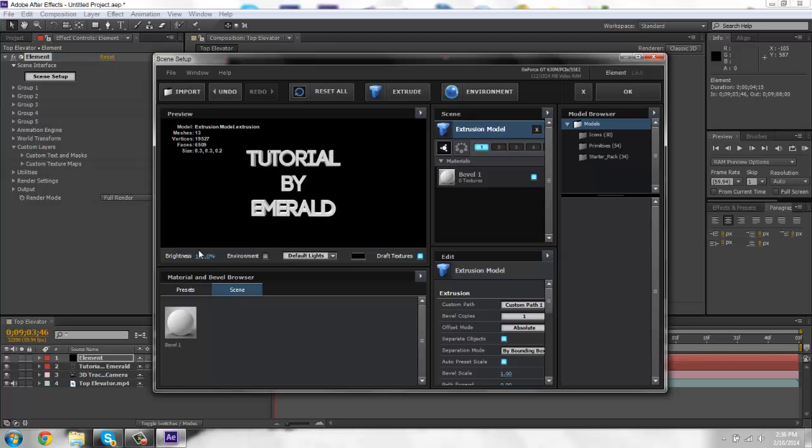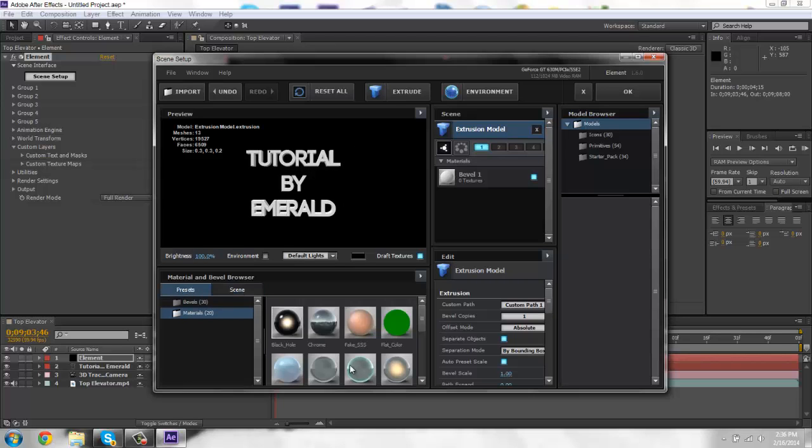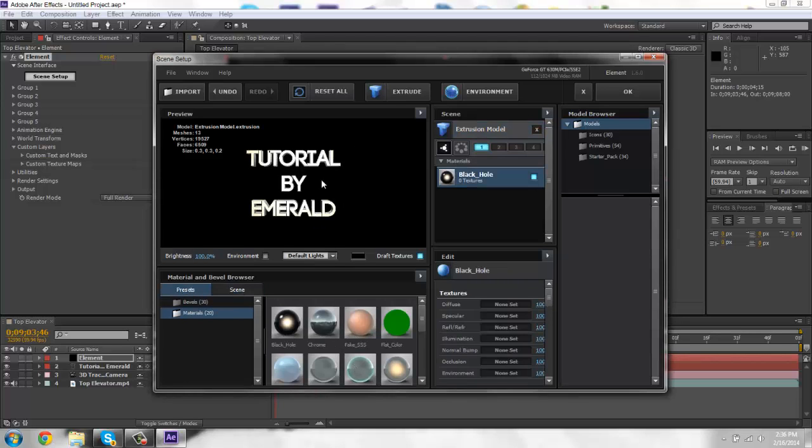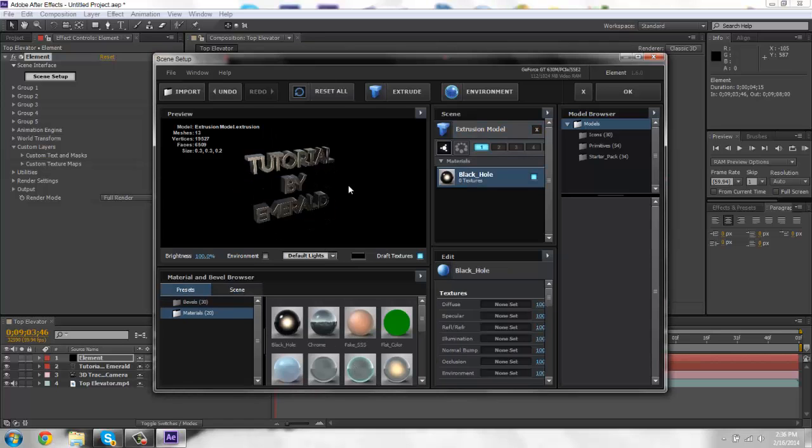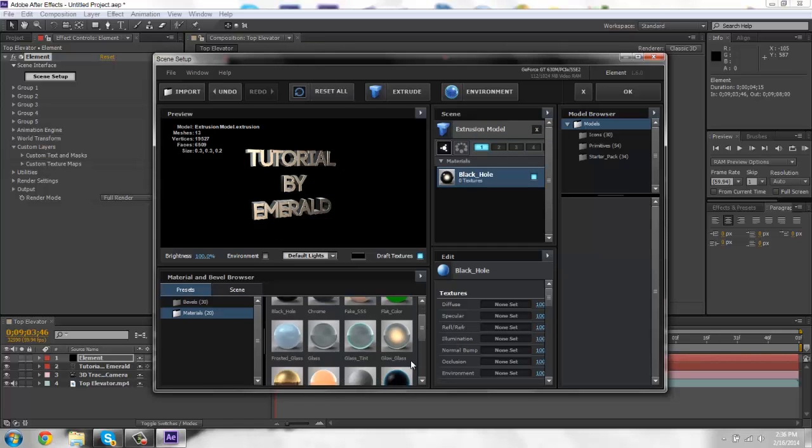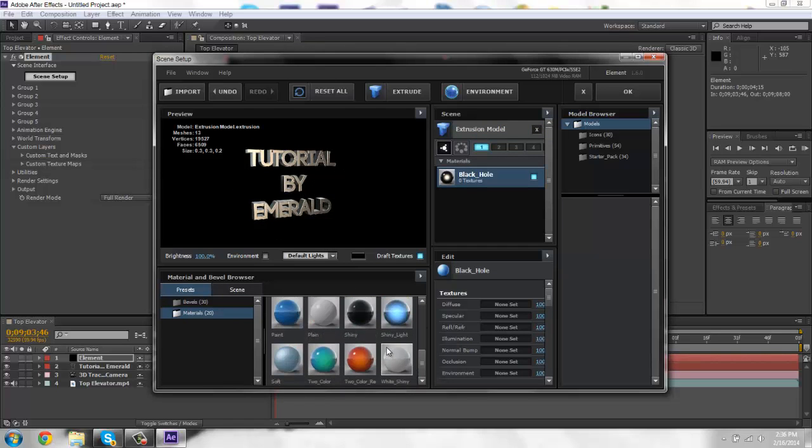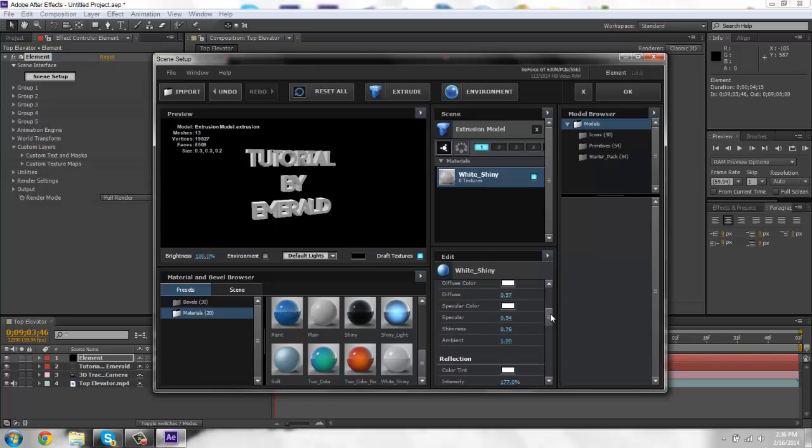So if you want to do like presets, you can do like this. It gives it that shiny look. Or you can do like this and just go through here and mess with the settings.